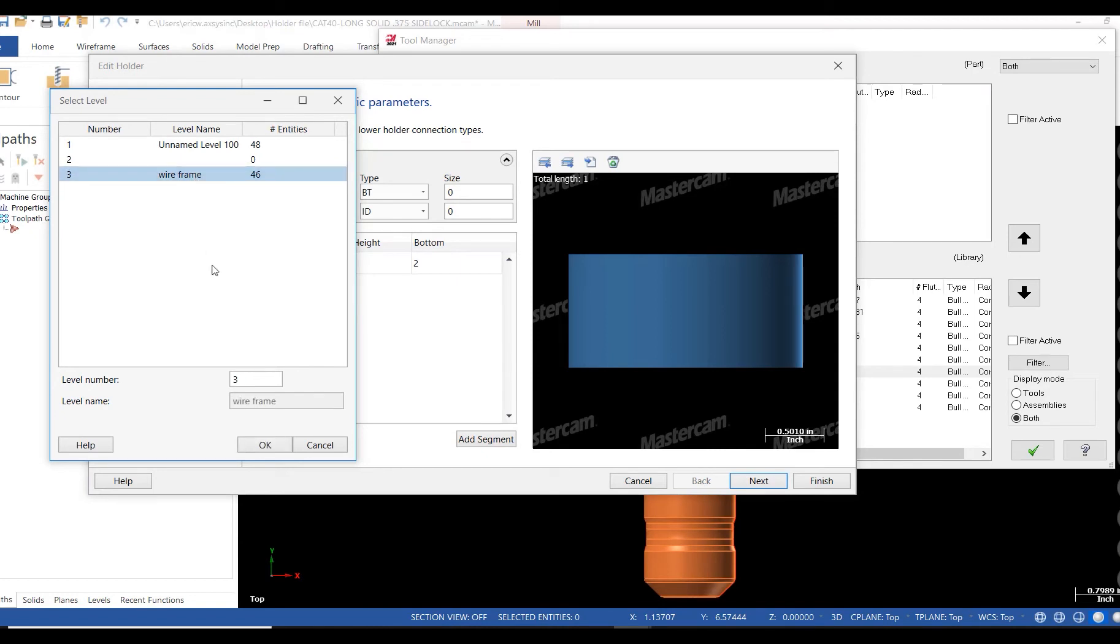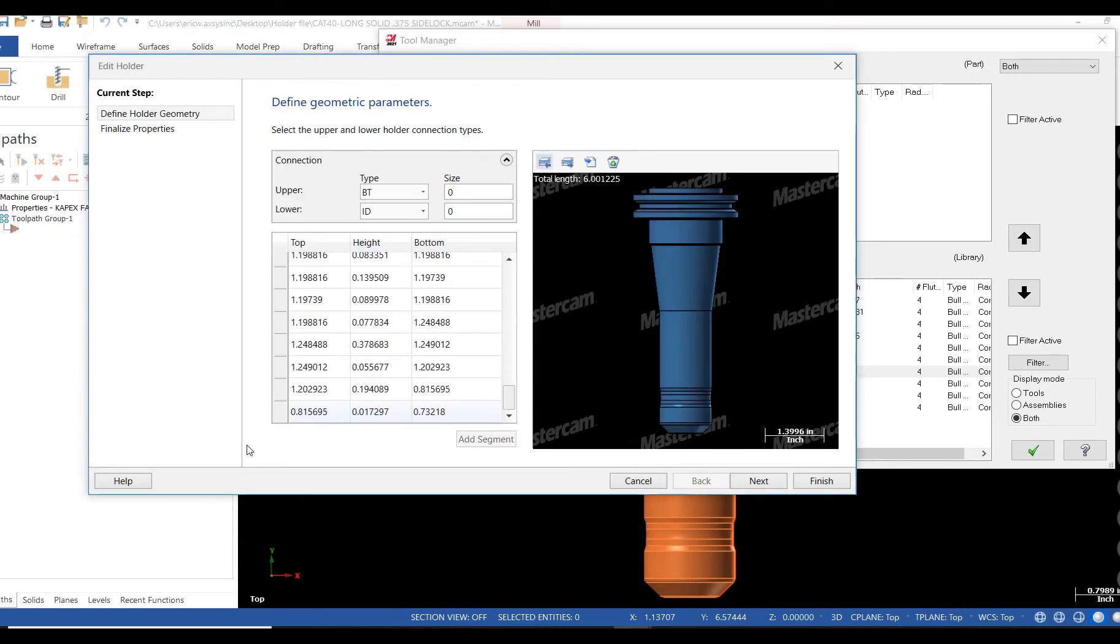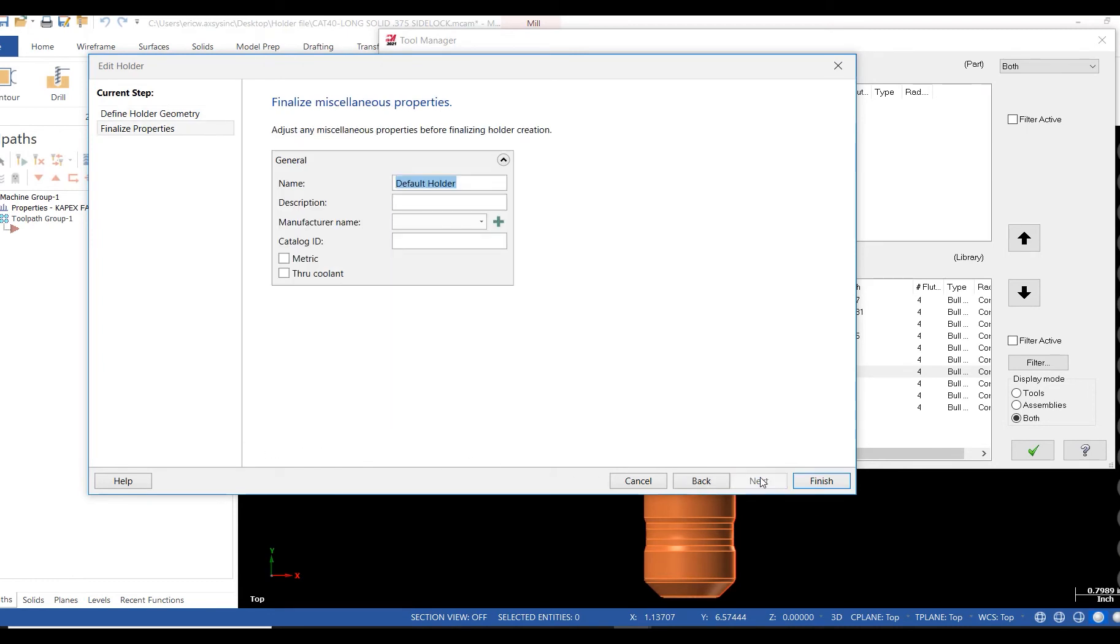The holder has been imported. Next, I click the next button, locate the name box and name my holder. This could be a vendor part number or nickname, however I choose to describe the holder.